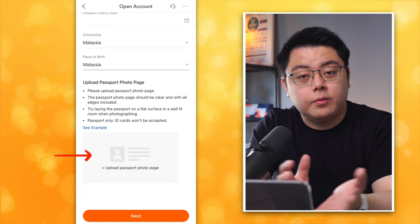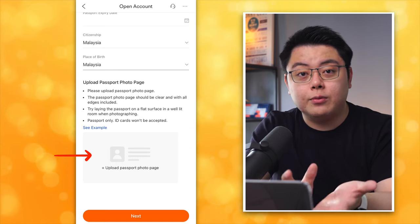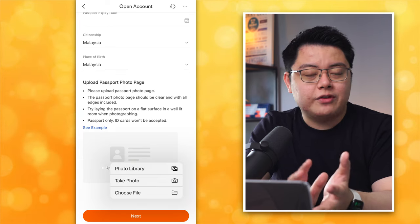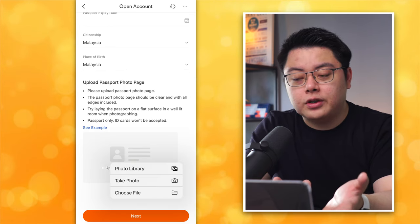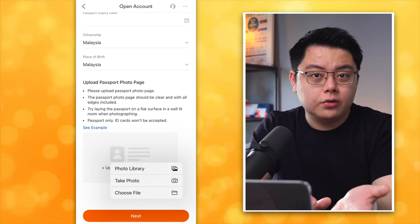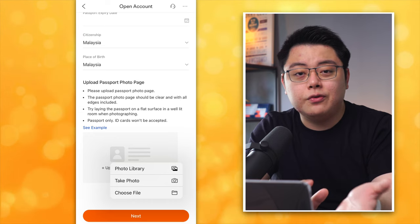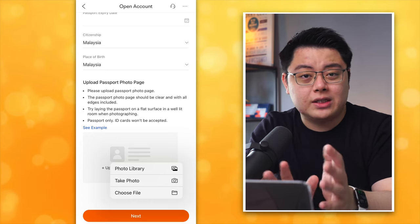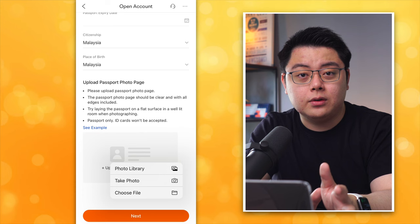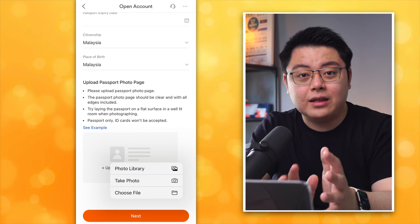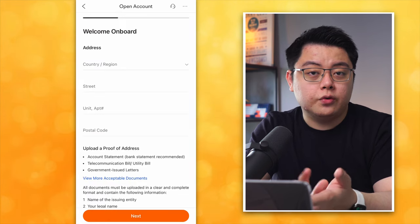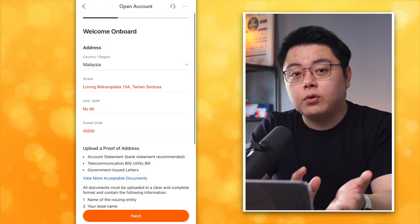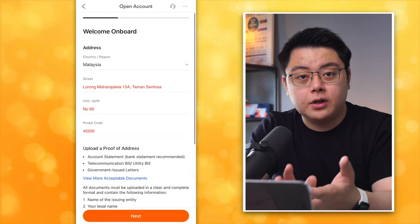For the upload passport photo page, Malaysians can upload their Malaysian IC as well. You will have the choice to upload from your phone or take a new photo. To keep it simple, just take a new photo with your camera — make sure it is clear and readable. Then click Next.